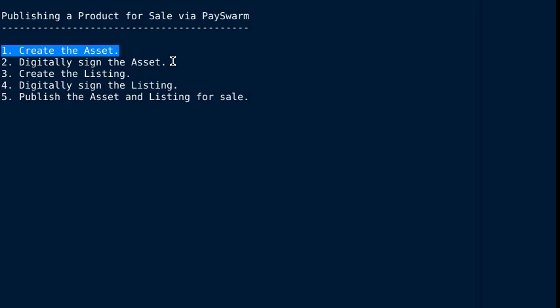So it's something like who can sell the asset and a variety of other preferences that you might want to set on something that you've created.